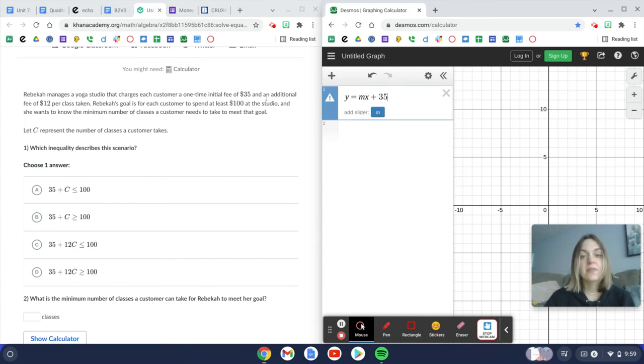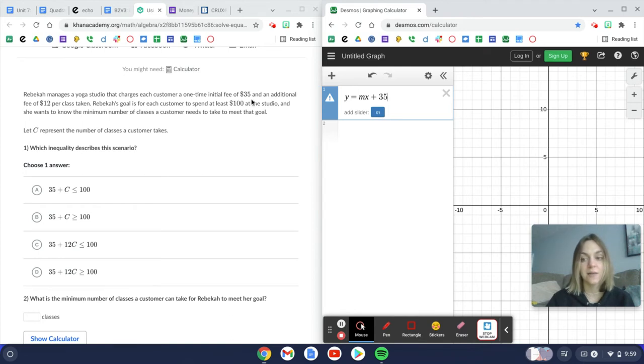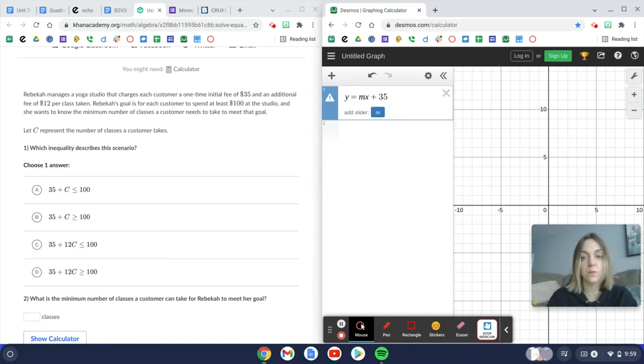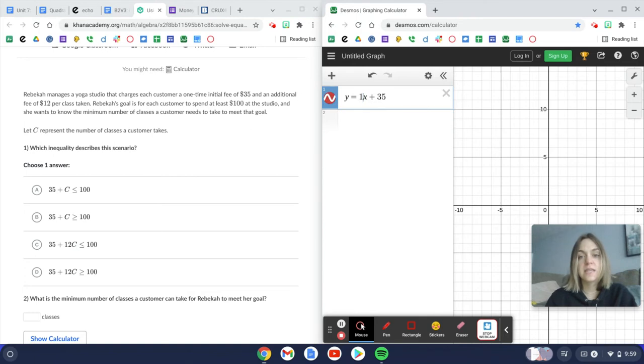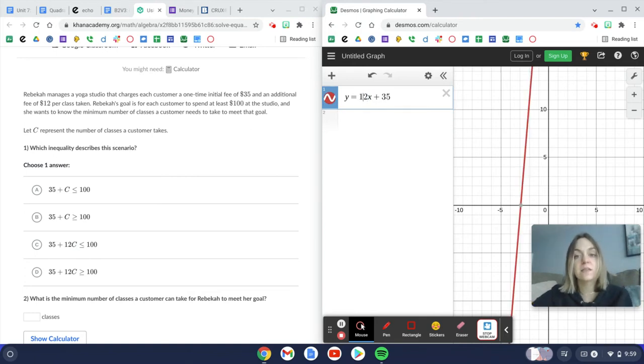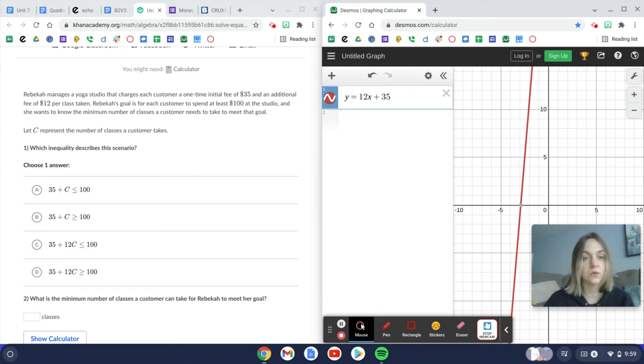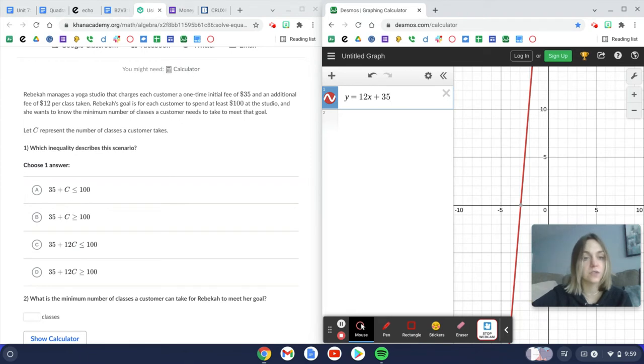And then it tells us an additional fee of $12 per class taken. Whenever we see the word per, that's usually going to indicate that that's our slope. So I'm going to take out m and I'm going to put in a 12 because this is telling you what my slope is. So $12 per class taken plus the $35 initial starting fee.